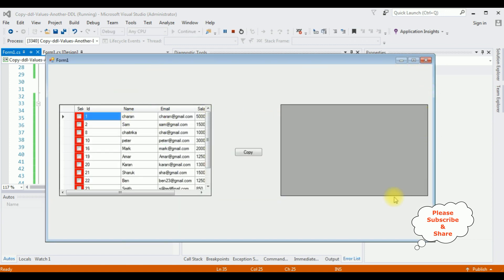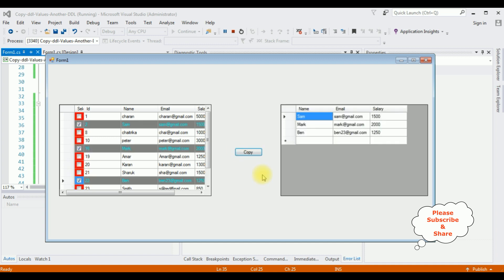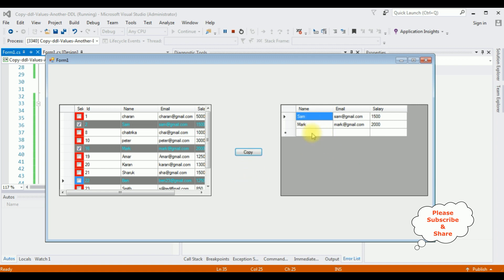Here we got the final output. I'm selecting Sam, Mark, and Ben — three records — and clicking Copy. We can see the output in DataGridView2: the selected checkbox rows have been transferred into DataGridView2. If I unselect them and click Copy, they are gone. That's it!